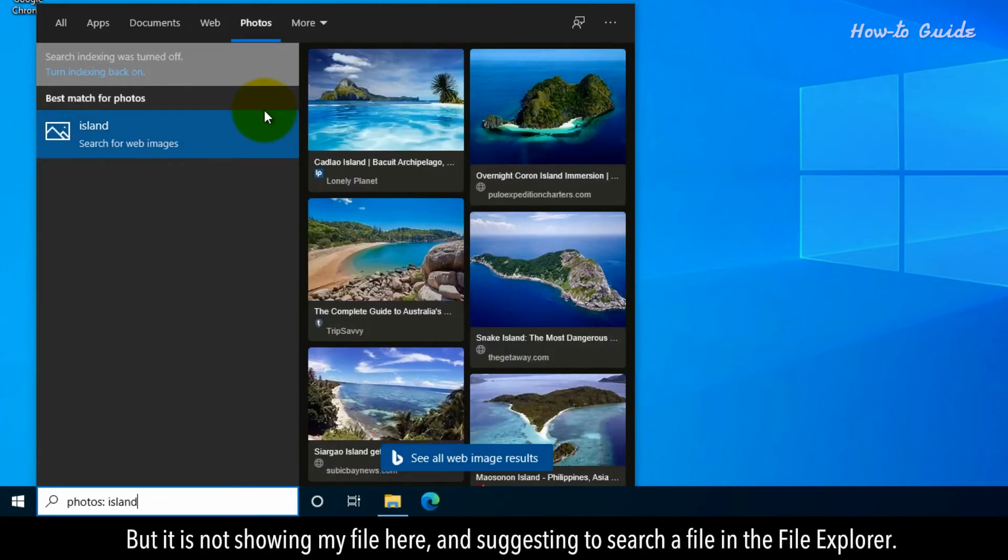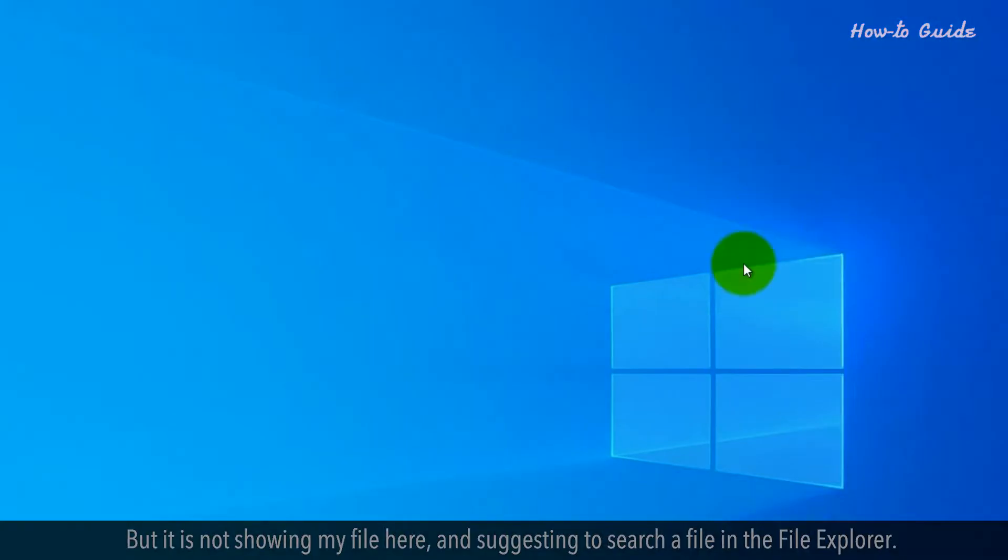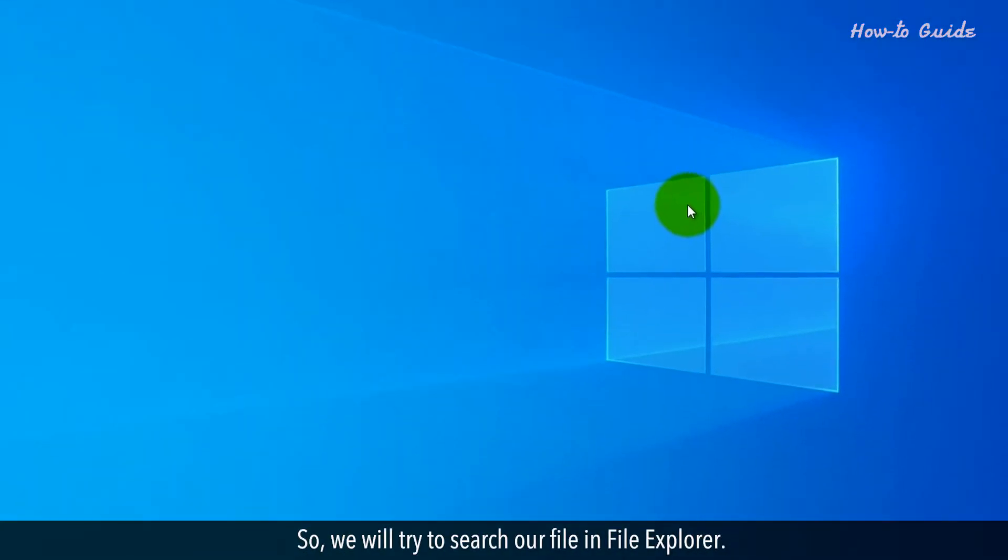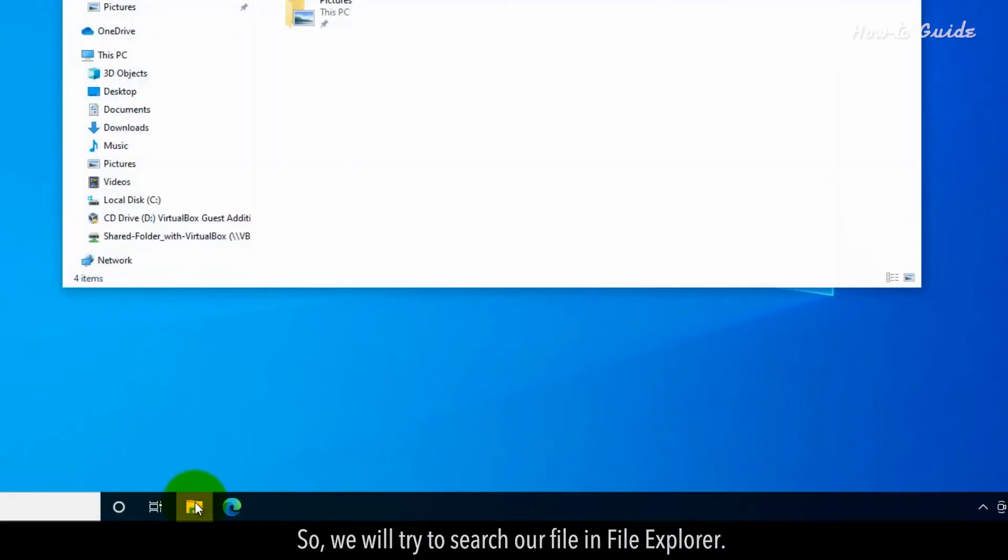But it is not showing my file here and suggesting to search a file in the File Explorer. So we will try to search our file in File Explorer.